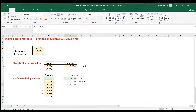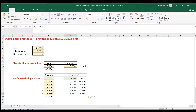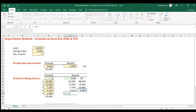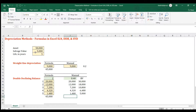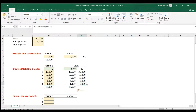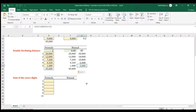From the second year onward, multiply the rate (locked) by the prior year's book value. In the final year, instead of using the formula directly, you take the remaining book value minus the salvage value — that's the last year's depreciation. The sum matches the DDB formula result, and the salvage value remains at the end of the asset's life.